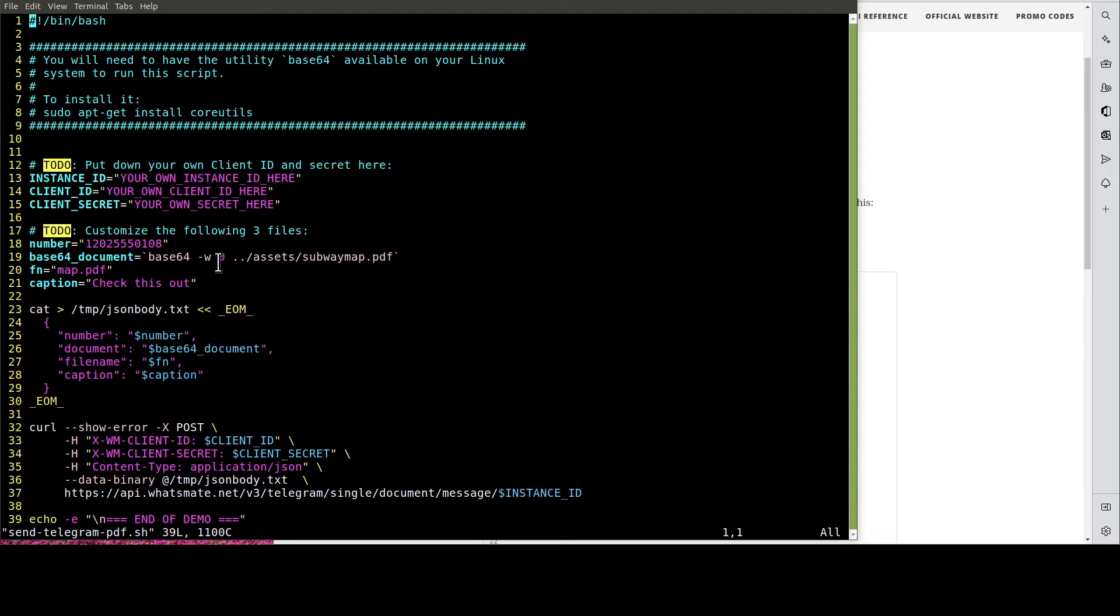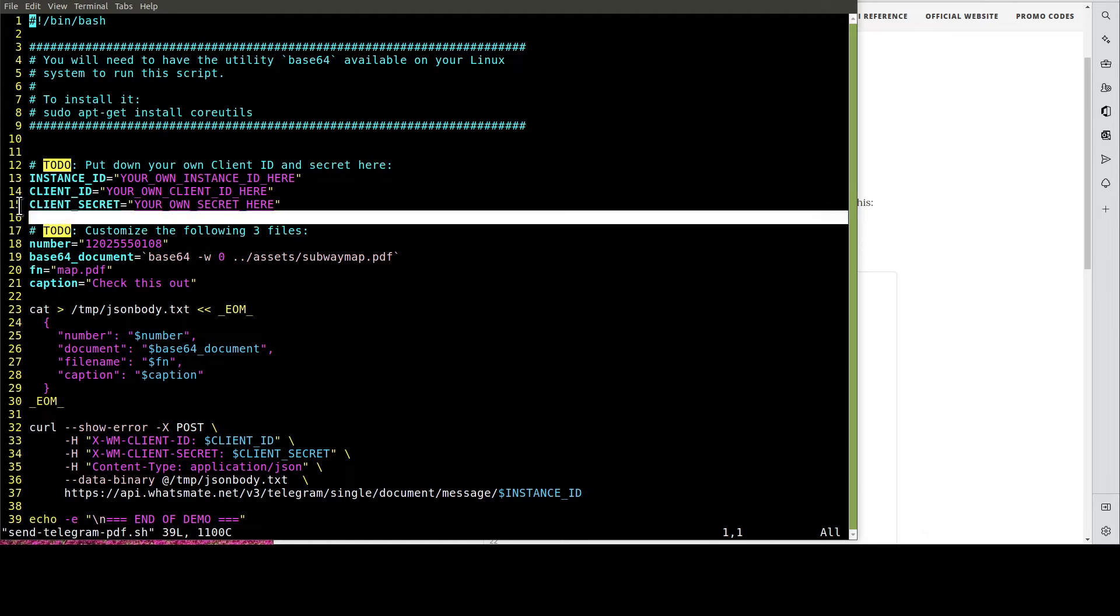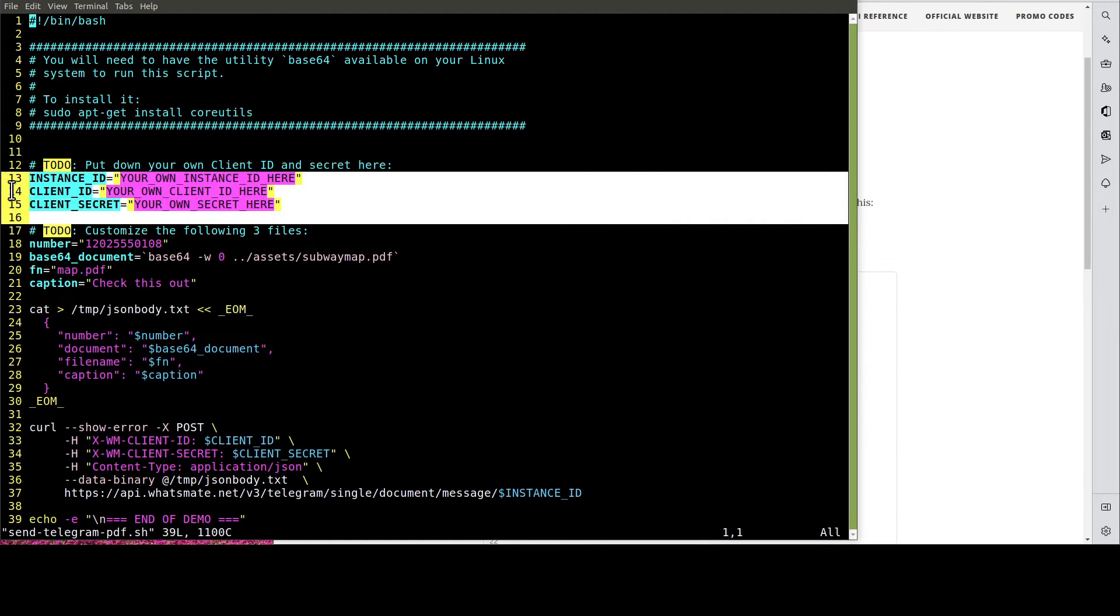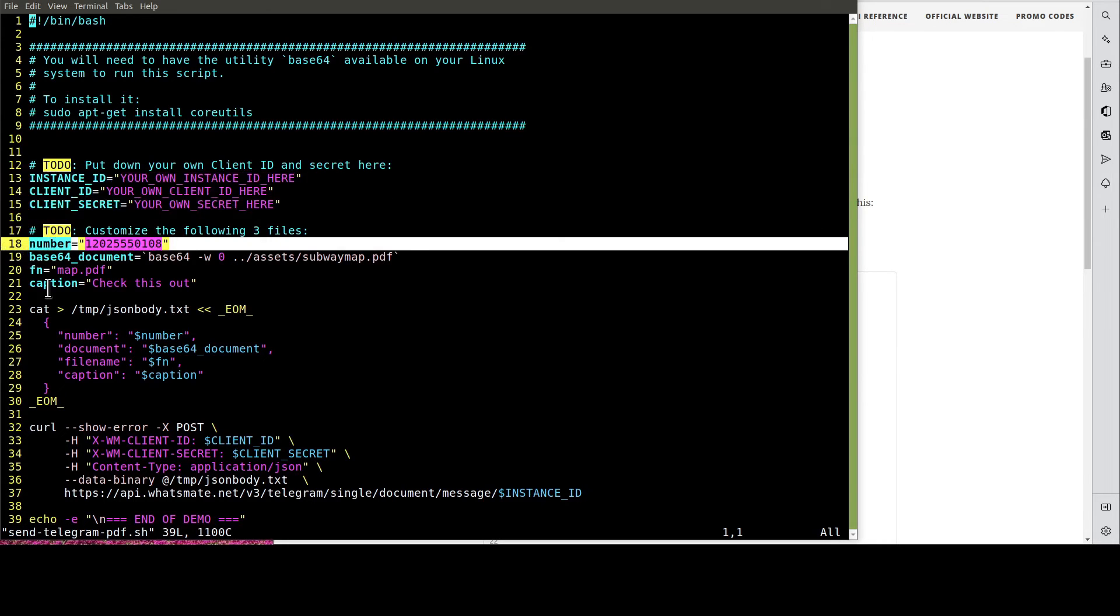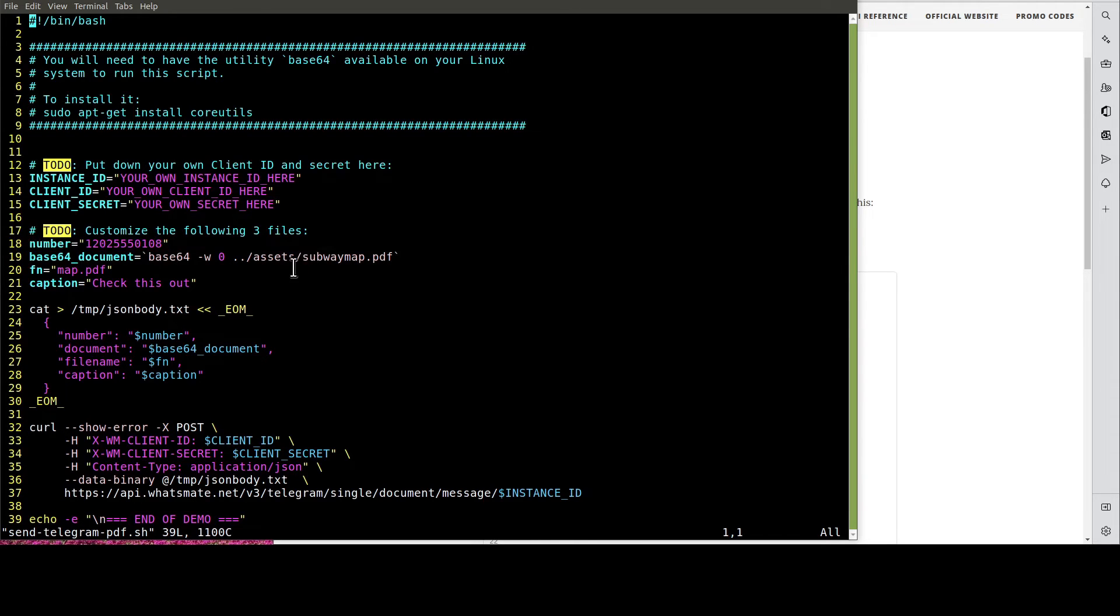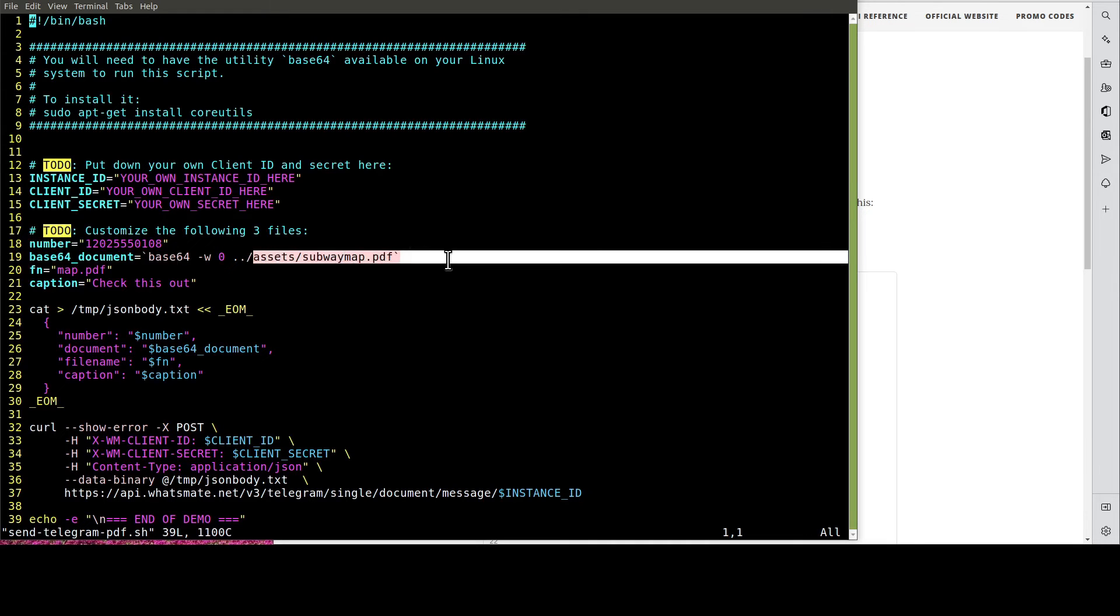We need to customize a few things here. As usual, we need to customize the instance ID, the client ID, and the client secret. Most importantly, we need to put down our recipient number here. In this example, we're going to send this PDF to the recipient. Let's do this customization now.